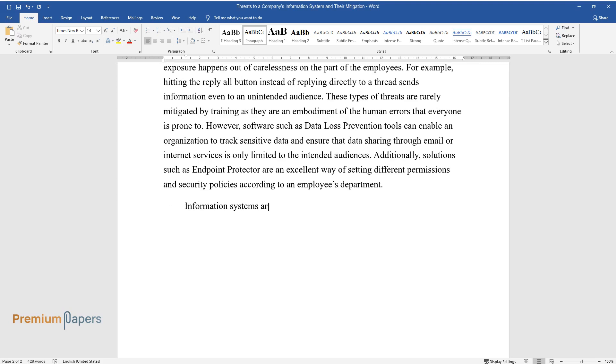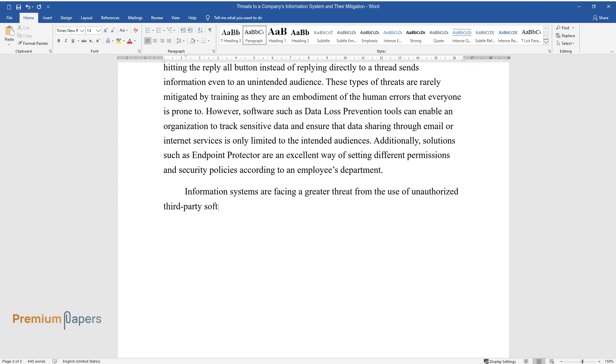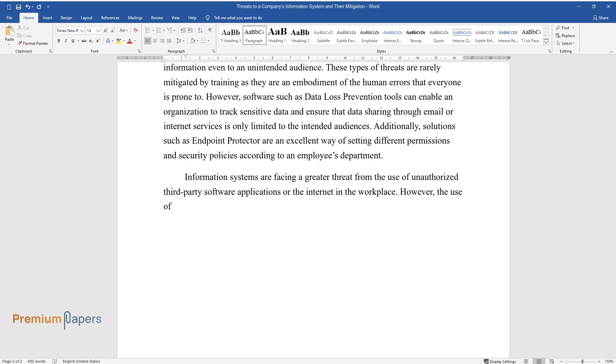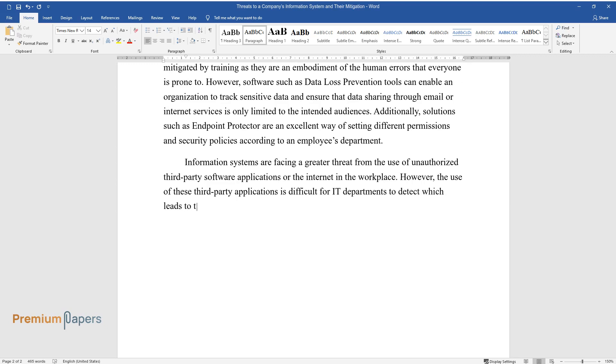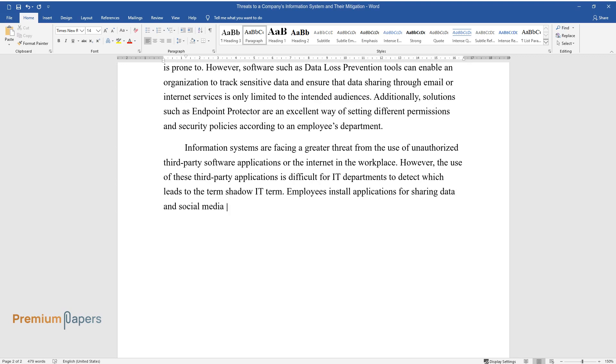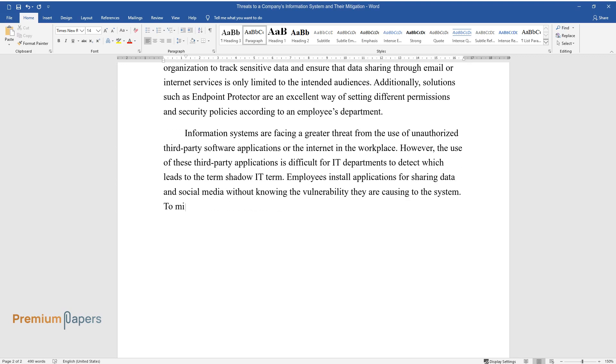Information systems are facing a greater threat from the use of unauthorized third-party software applications or the internet in the workplace. However, the use of these third-party applications is difficult for IT departments to detect, which leads to the term shadow IT.